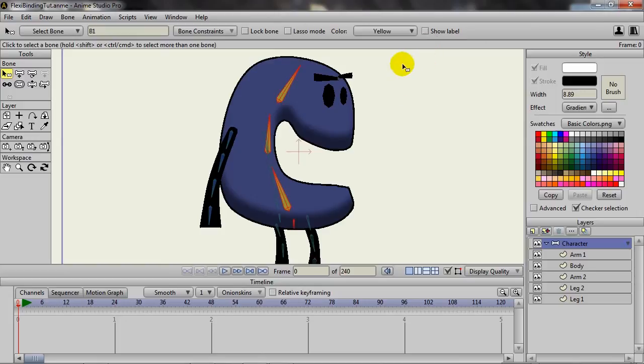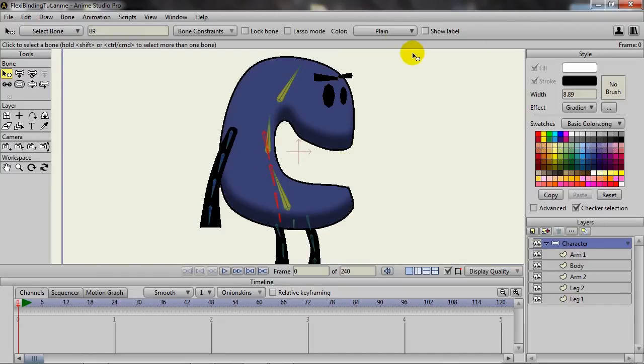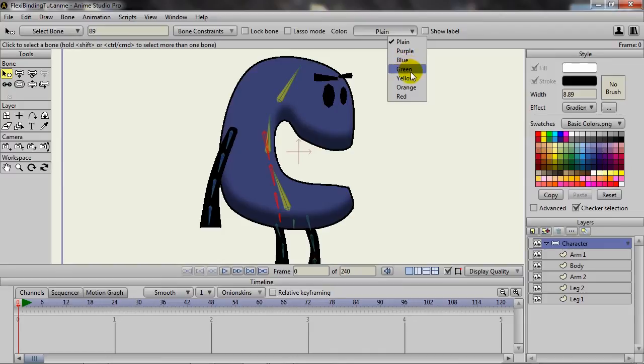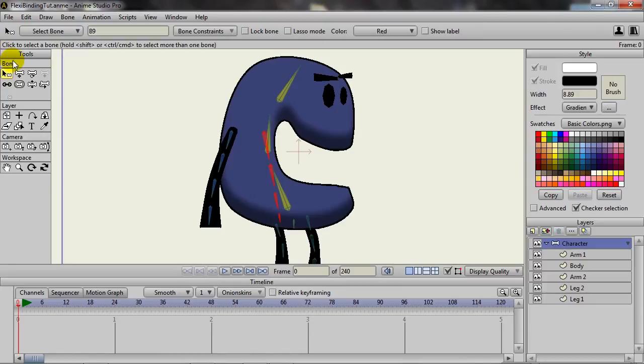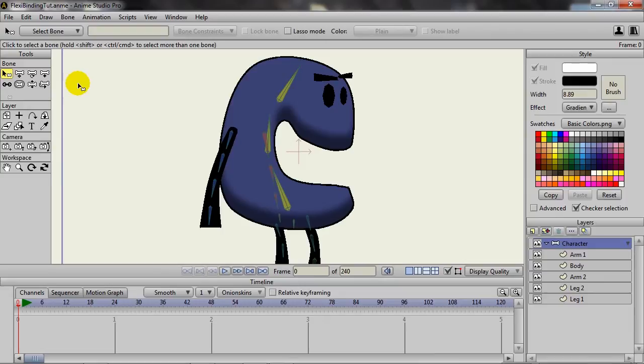So now you can definitely tell that those are a different color. And then we come in here and come up to the color selector. And we can make the arm bone, let's say red. And now you can definitely tell there's a difference between those two sets of bones. So it's easier to look at from a glance.